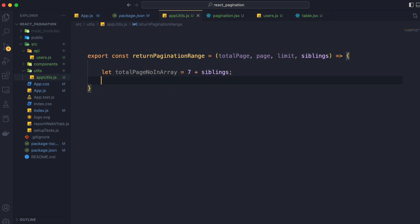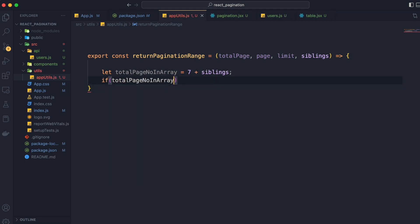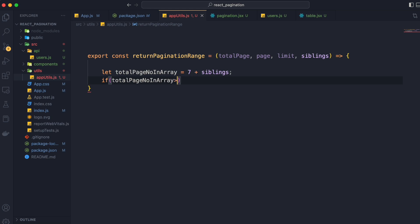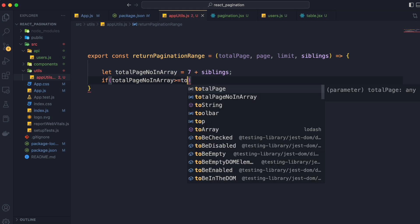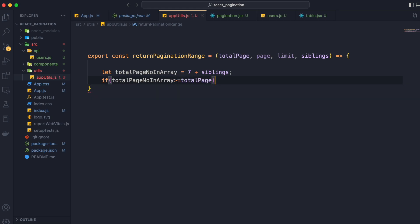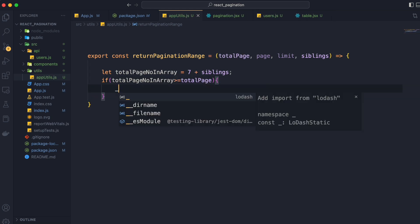What was our first condition that we talked about? If totalPageNumberInArray is greater than or equal to totalPage, we are going to return a range with no dots.